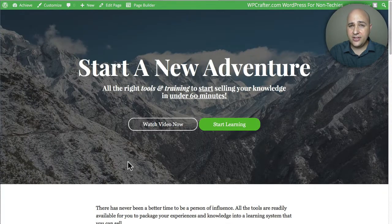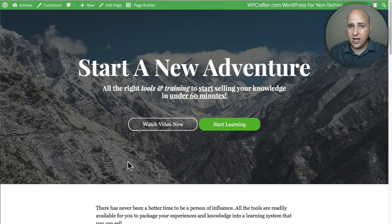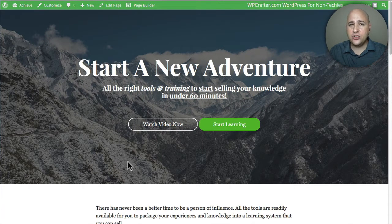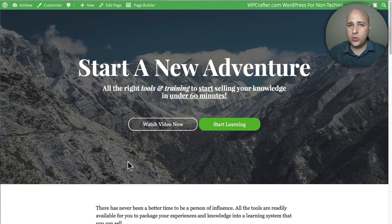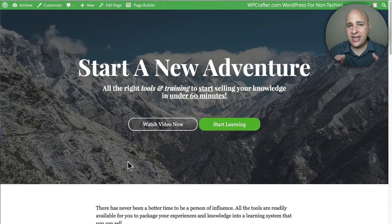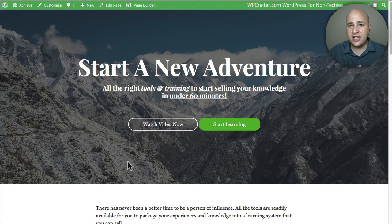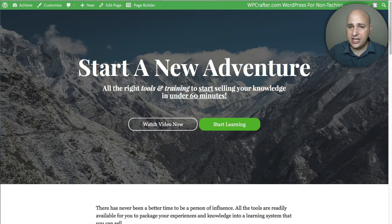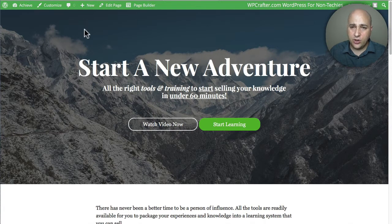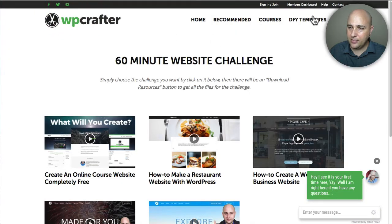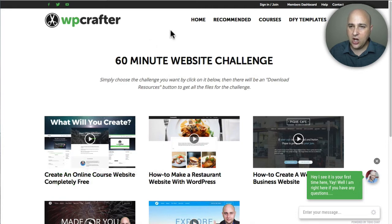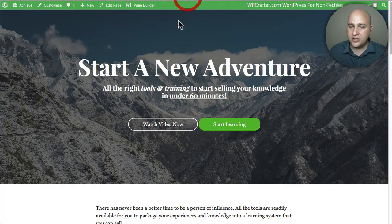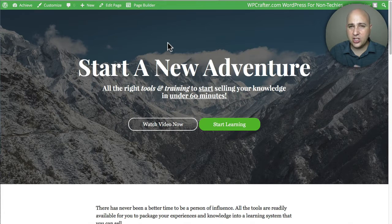Welcome back for another video. My name is Adam from WPCrafter.com, where I make videos for non-techies like me and maybe like you. This is a video that's part of a series covering this done-for-you template that I created. If you don't have the template, you can go to my website, click on DFY Templates right there in the menu, and it's this one right here about creating an online course.